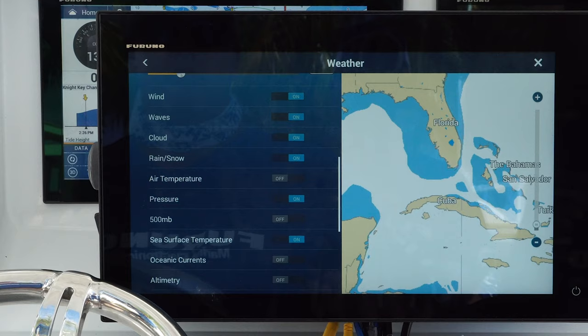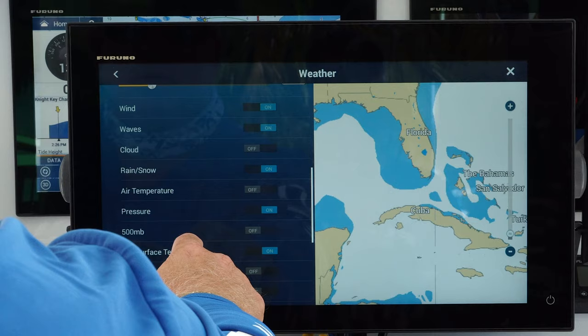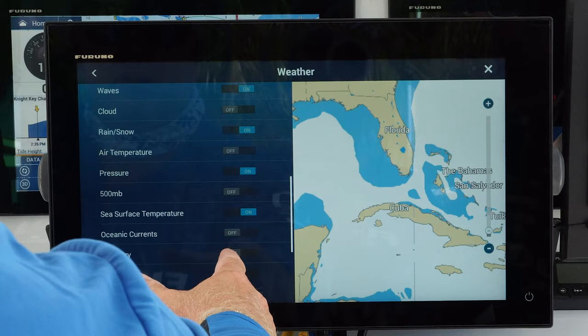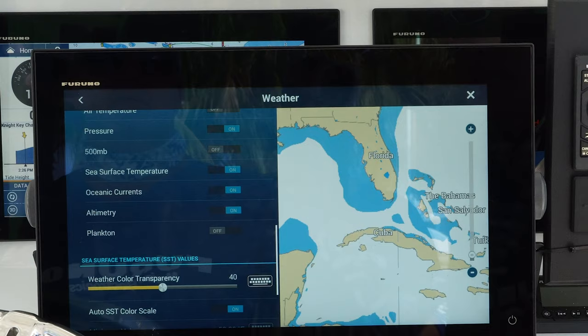When I was on some of the other boats with your other captains, they said they really wanted to have oceanic currents and altimetry as well. Captain Jack confirms: clouds he doesn't need as much, but definitely wind, waves, rain or snow, and sea surface temperature. He's okay skipping air temperature since you can feel that, but ocean currents and altimetry are definitely wanted.